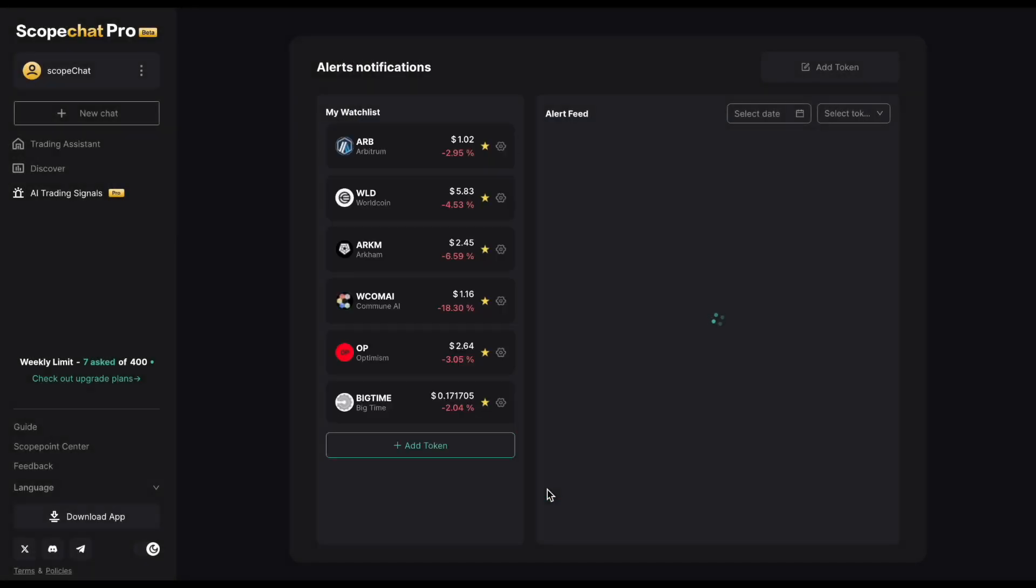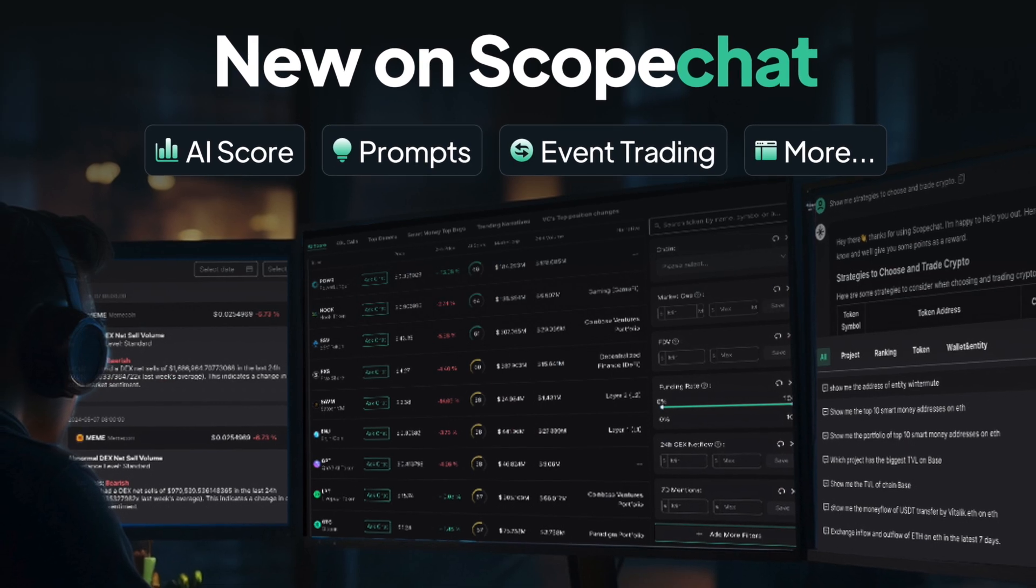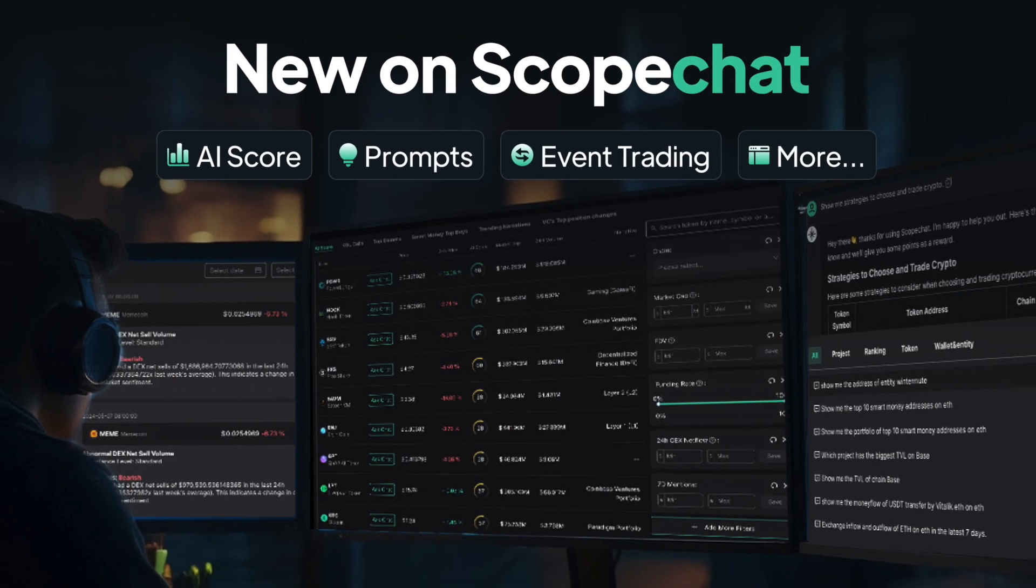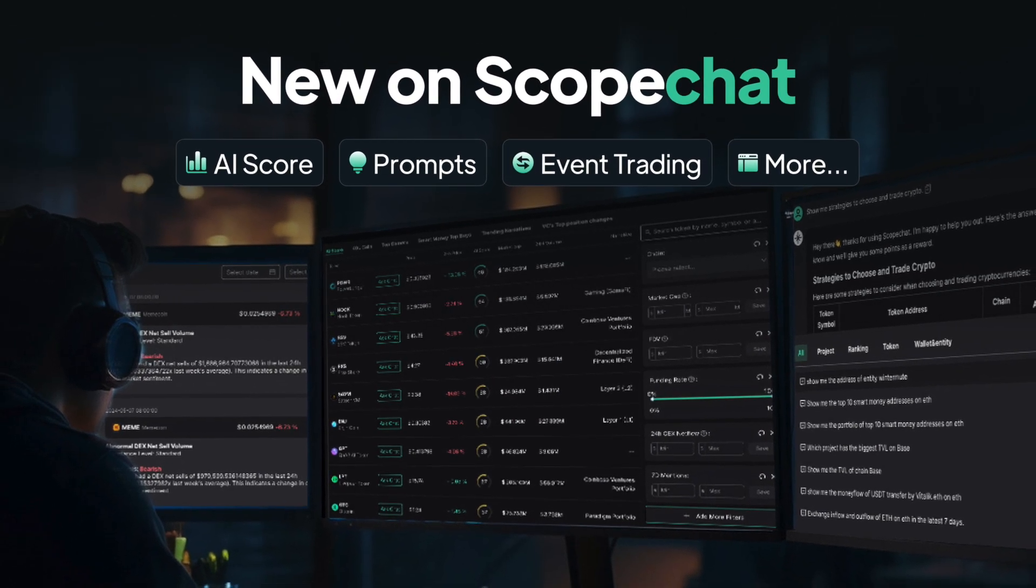ScopeChat's new update gives you more value for your crypto trading and data needs. Go to ai.scopechat.com for more information.